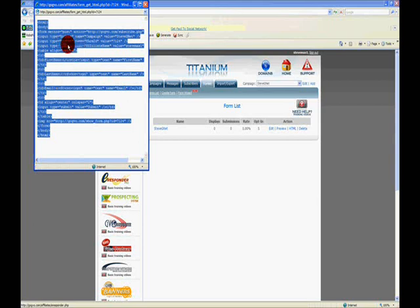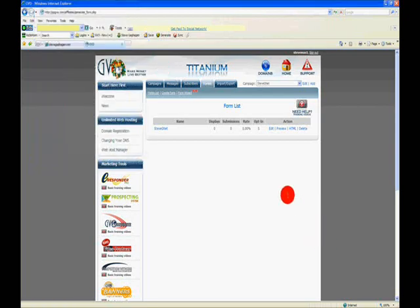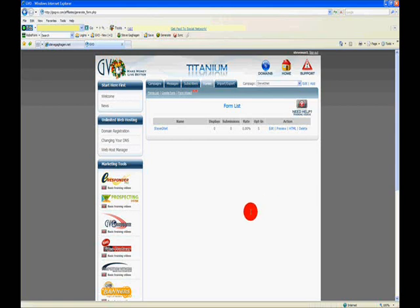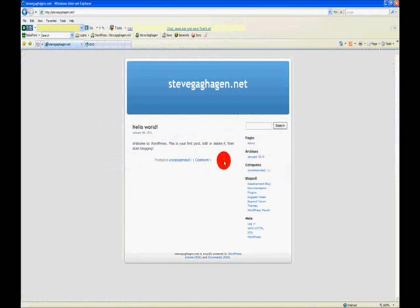Right click on the blue part and select copy. Now I've just copied that to my clipboard so I have the information when I want it. I'm going to close down that window. We are done here and what I need to do now is get this on stevegahagan.net.